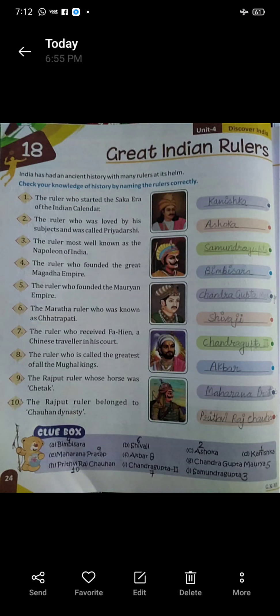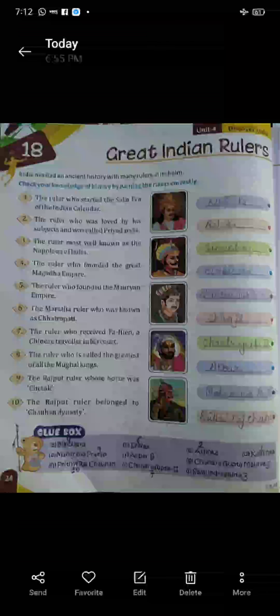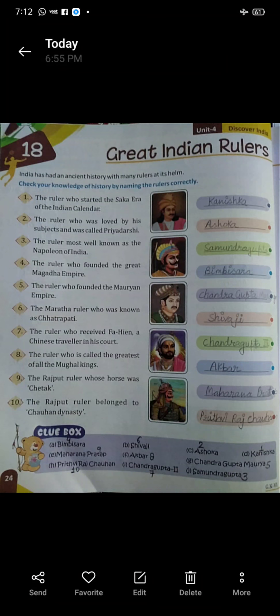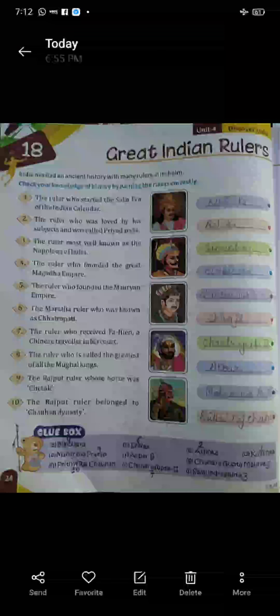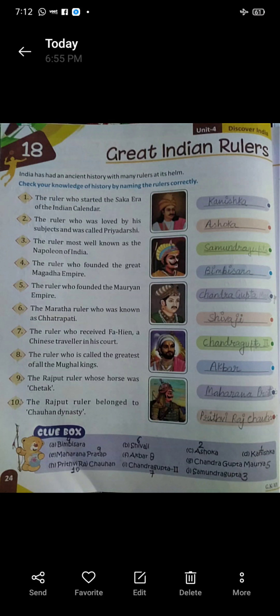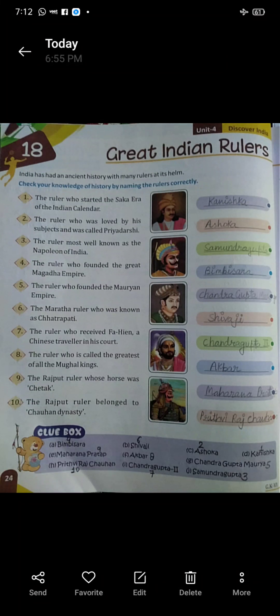Ten: the Rajput ruler who belonged to the Chauhan dynasty. Kaunsa Rajput raja tha jo Chauhan dynasty ko belong karta tha? The name is Prithviraj Chauhan.